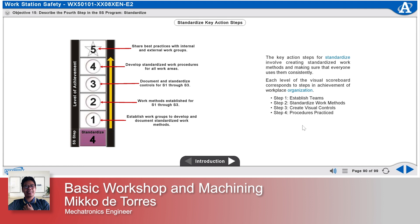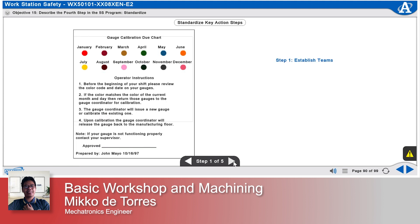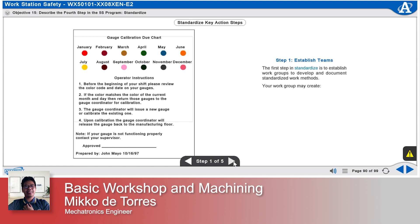Step 4, Procedures practiced. And Step 5, Share best practices. Step 1: Establish teams. The first step in Standardize is to establish work groups to develop and document standardized work methods. Your work group may create standard work instructions, scoreboards, visual checklists, job aids, and one-point lessons.